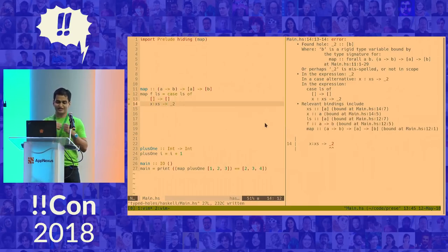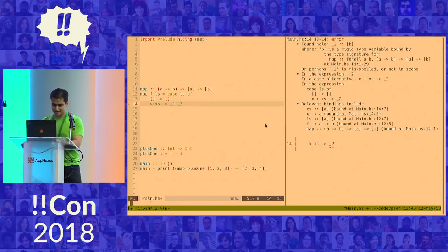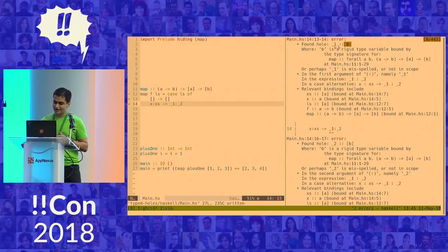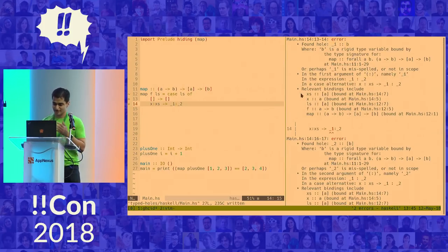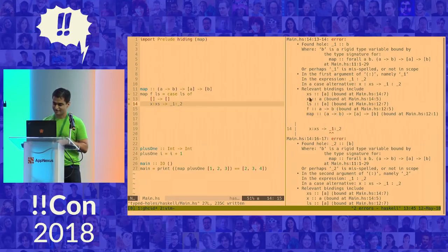And I know that if I tear a list apart into its head and its tail using pattern matching, the only thing I can do is to put something back together. So again, two typed holes. Now, again, errors. But I know that I find that I have a hole of type B, which is different from what I had before. And looking at this output, I can see that I can get a value of type B by applying my F to my X. So I go ahead and do that.